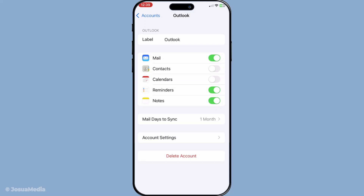This step is crucial as it establishes the connection between your email account and your iPhone. After successfully signing in you'll reach a screen where you can enable different types of data to sync from your account. Look for the toggle labelled 'Contacts' and make sure it's switched to on. This allows your device to pull contact information from your Outlook or Exchange account, and your contacts will automatically start syncing.